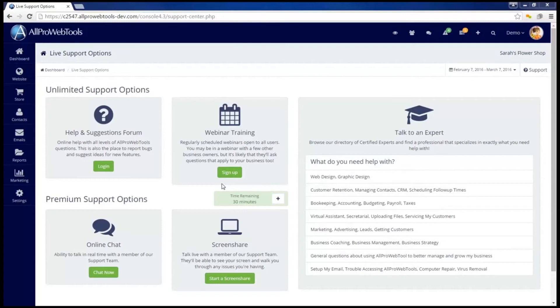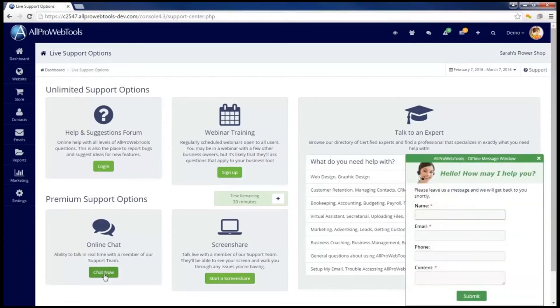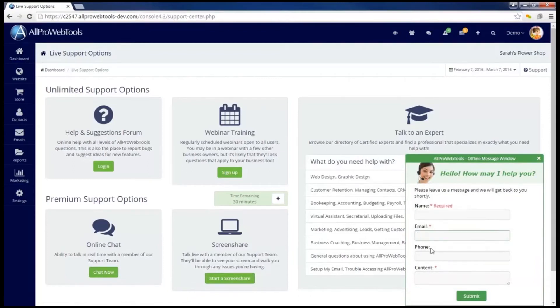You can use this support time to get online chat support by clicking the chat now button, and the chat window will appear for you to fill out your name, email, and the content of your message.